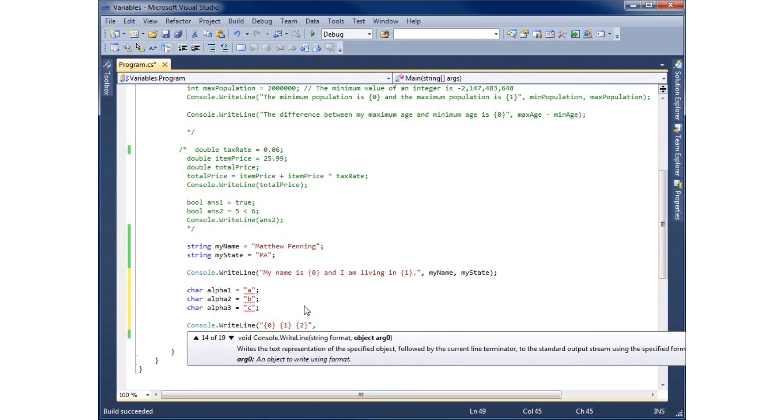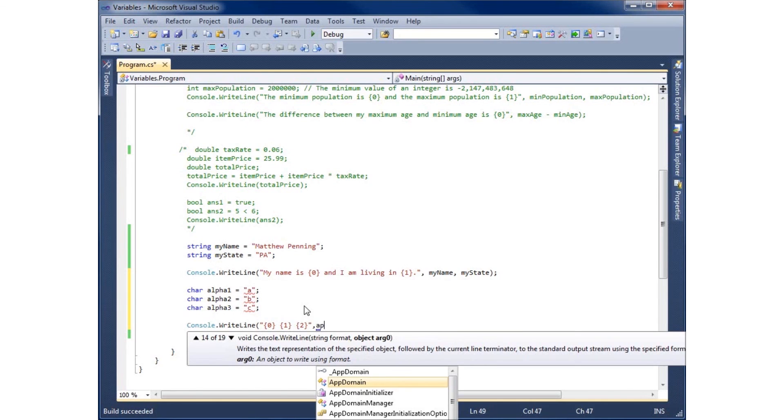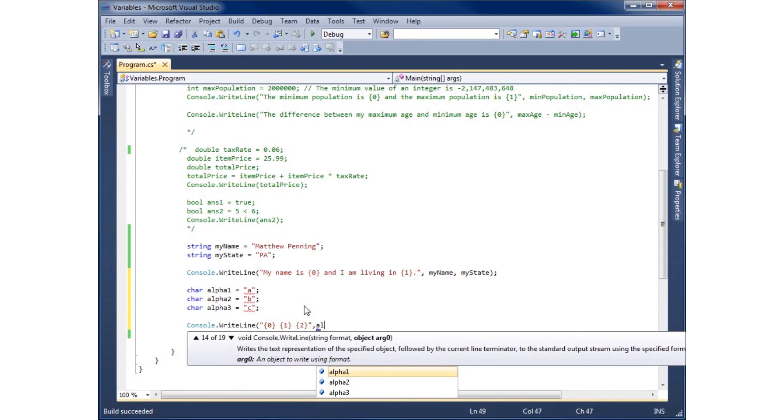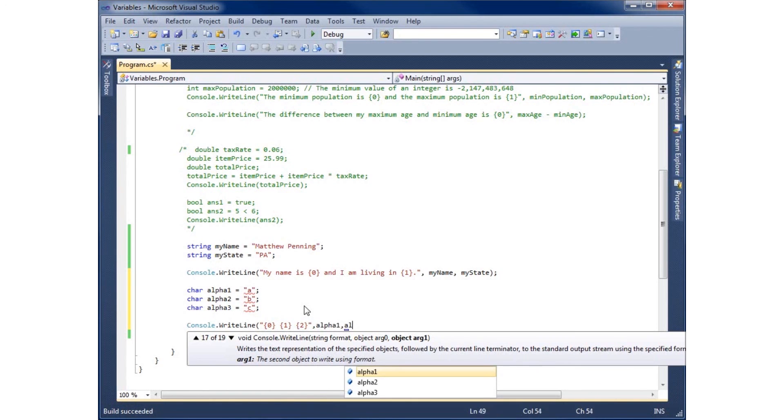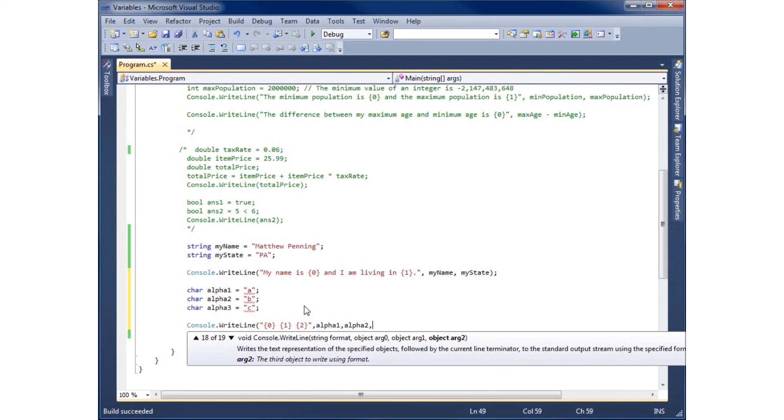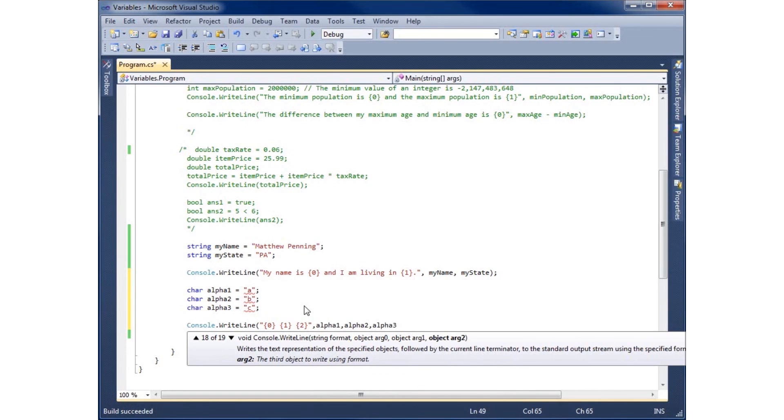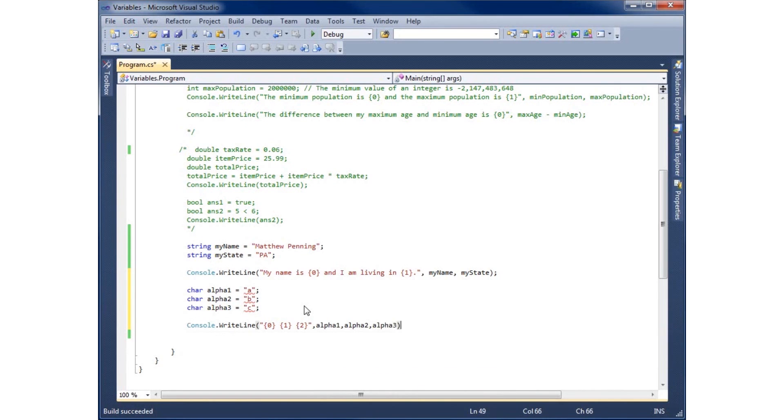I'll put commas. And let's go ahead and fill in these placeholders now with alpha one, alpha two, comma, and alpha three. And so what we're going to do is just display those three characters that we have there. So I'll go ahead and run this.